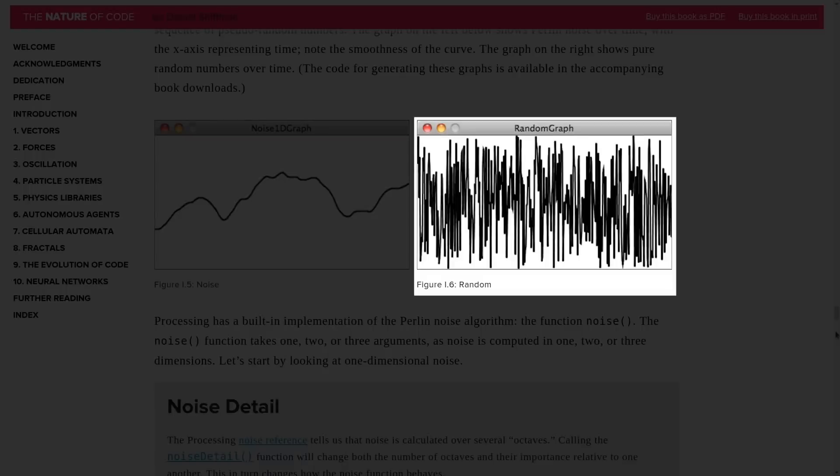What if we graph random numbers over time? We walk along an axis that represents time and then randomly choose a number as we go along. Then we connect those numbers to see what pattern can be discerned. As you can see there is no pattern and there is no smoothness.